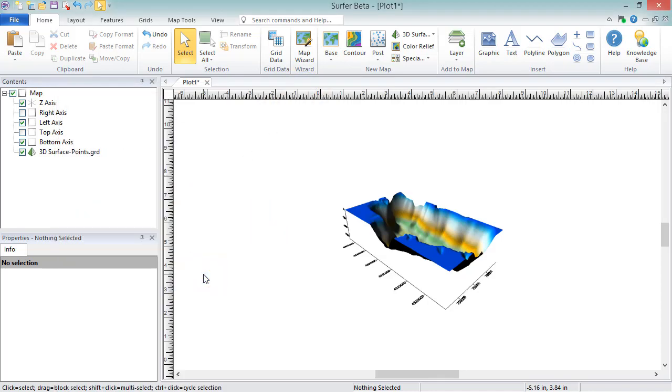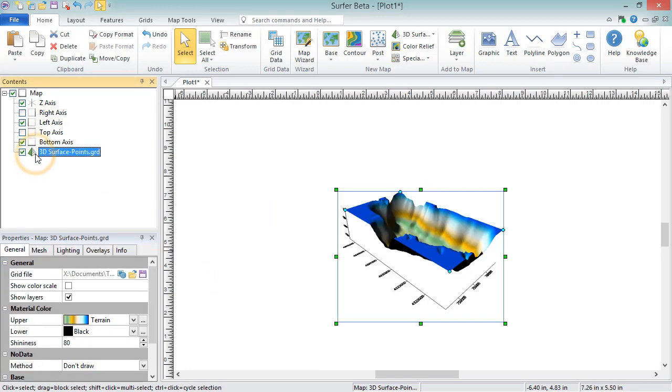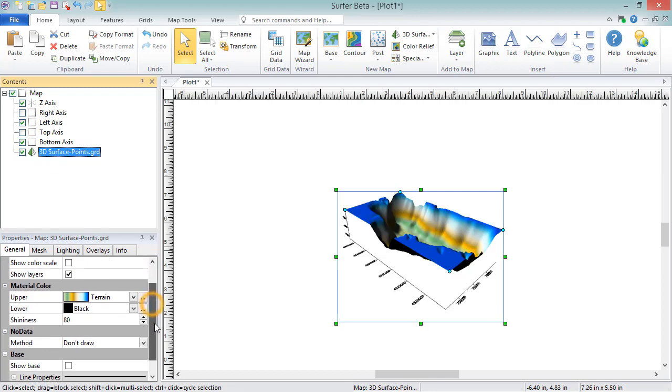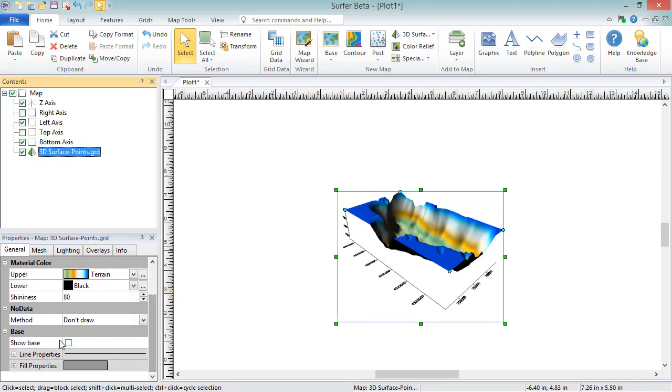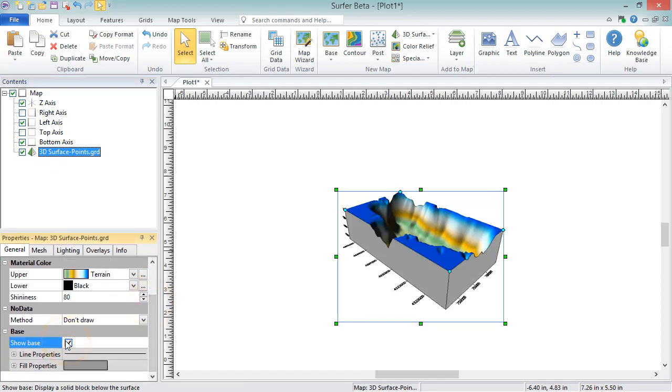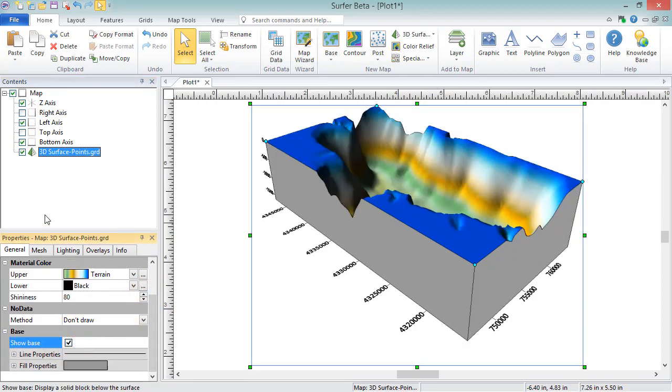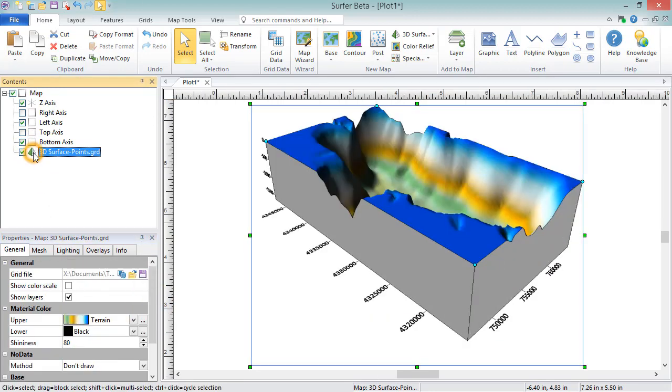And if you choose to open the grid, you will see the map open in the plot window. This grid can be used to create any grid-based map type you desire, calculate volumes and areas, or perform other grid functions.